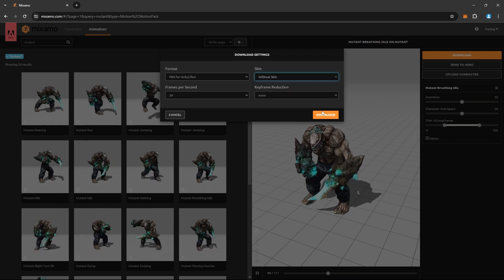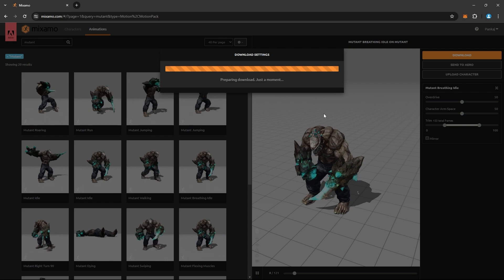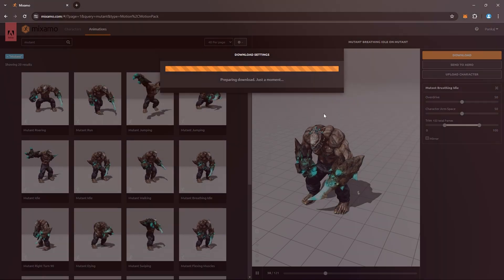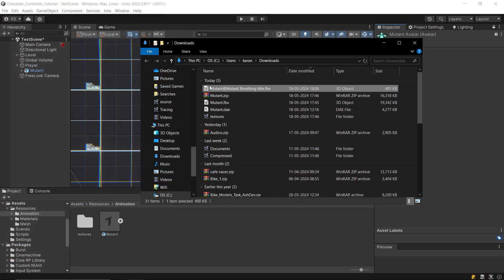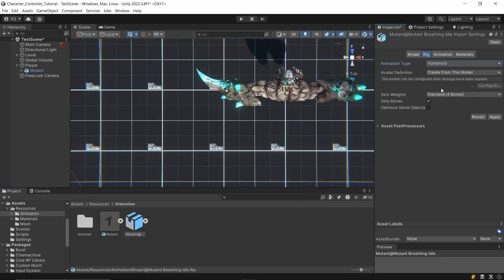Select the FBX for Unity format and choose the without skin option since we already have the character model. You can adjust the rest of the settings if necessary, but it's best to keep them at default. After downloading the animations, import them into your project. Select each animation file and in the rig settings, change the animation type to Humanoid.